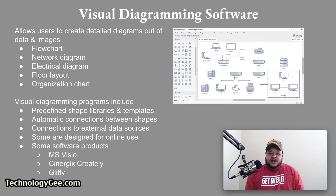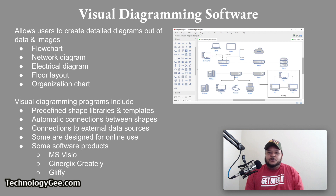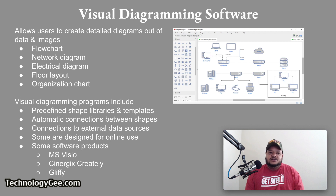Visual diagramming software allows users to create detailed diagrams out of data and images. If you need to create a flowchart, network diagram, electrical diagram, floor layout, or organizational chart, you will have a much easier time using a specialized diagramming program than a conventional paint or draw program such as Microsoft Paint. Visual diagramming programs include predefined shapes, libraries and templates, automatic connections between shapes, and connections to external data sources. Some visual diagramming software products include Microsoft Visio, Synergix, Creately, and Gliffy.